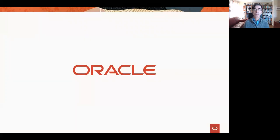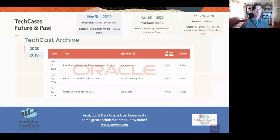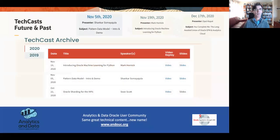Giovanni asks: when do we plan to release AutoML? We've got some very good stuff to talk about with AutoML. I don't want to steal Charlie and Mark's thunder, but as mentioned at the very beginning, Mark Hornick is going to be doing a presentation quite shortly on these topics — OML for Python in a couple of weeks. So we'll be able to talk about that at that time.